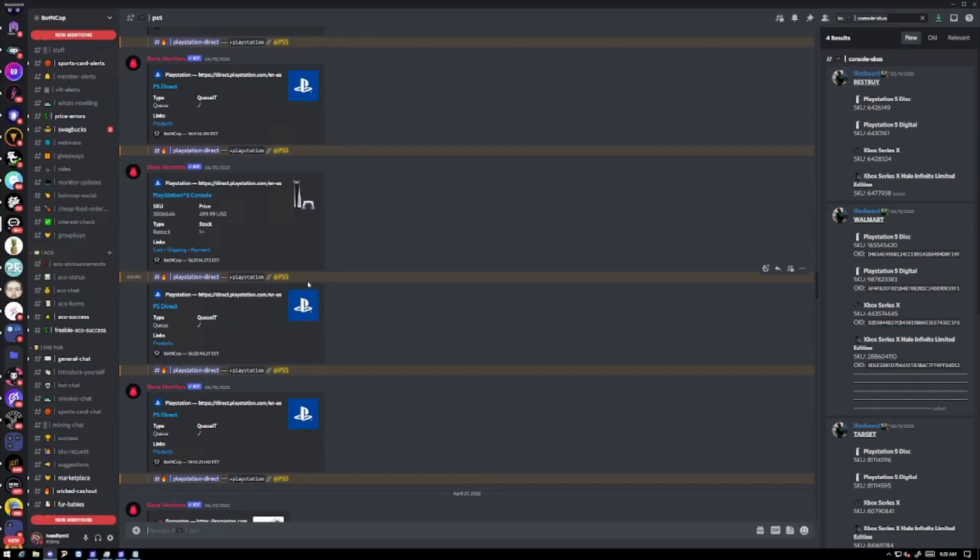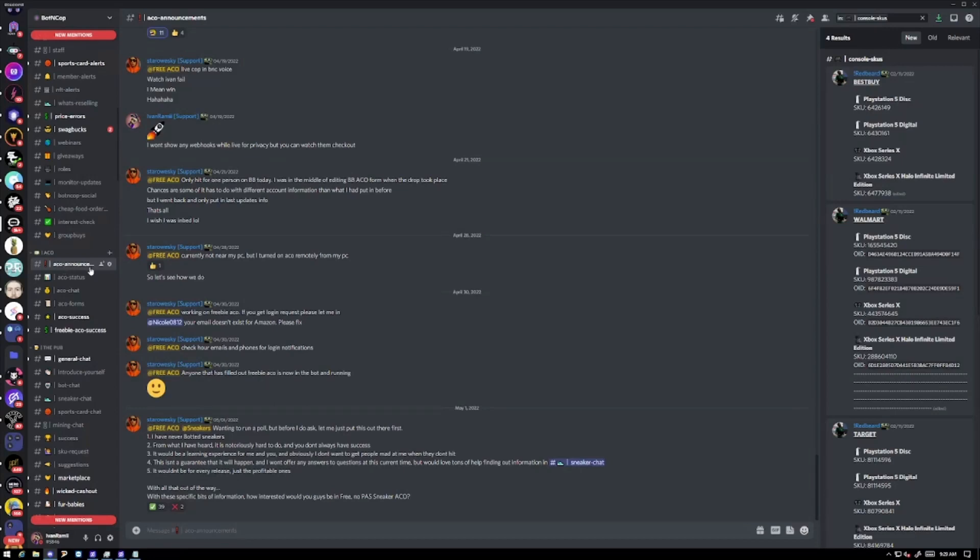On top of that we offer free ACO where we run one of your accounts on sites such as Amazon, Walmart, and Best Buy. If you're interested I'll leave a link down below where you can join Bot and Cop for as low as one dollar.